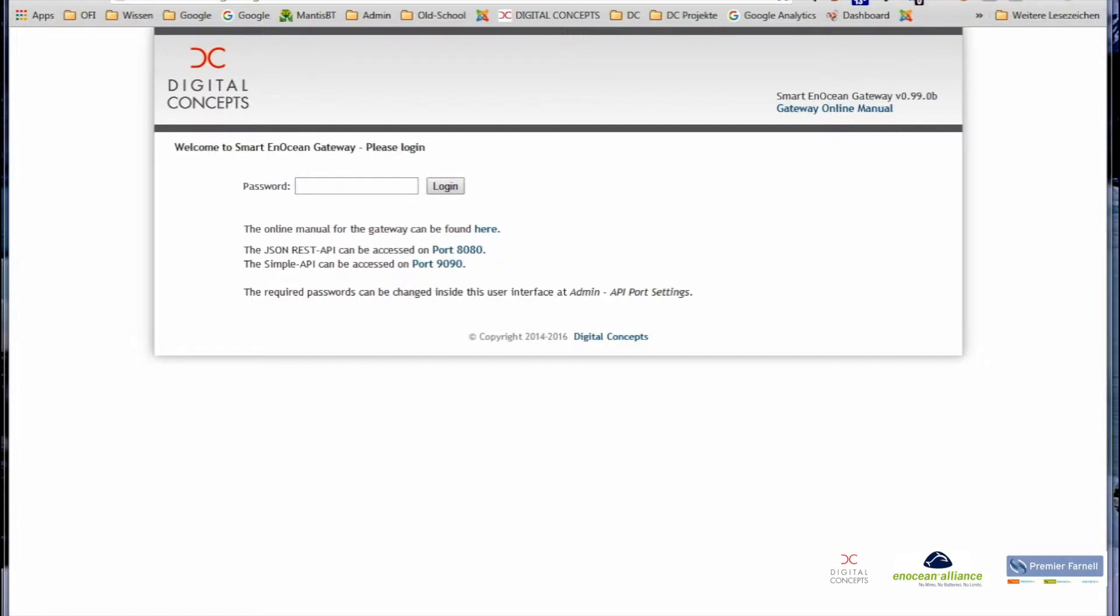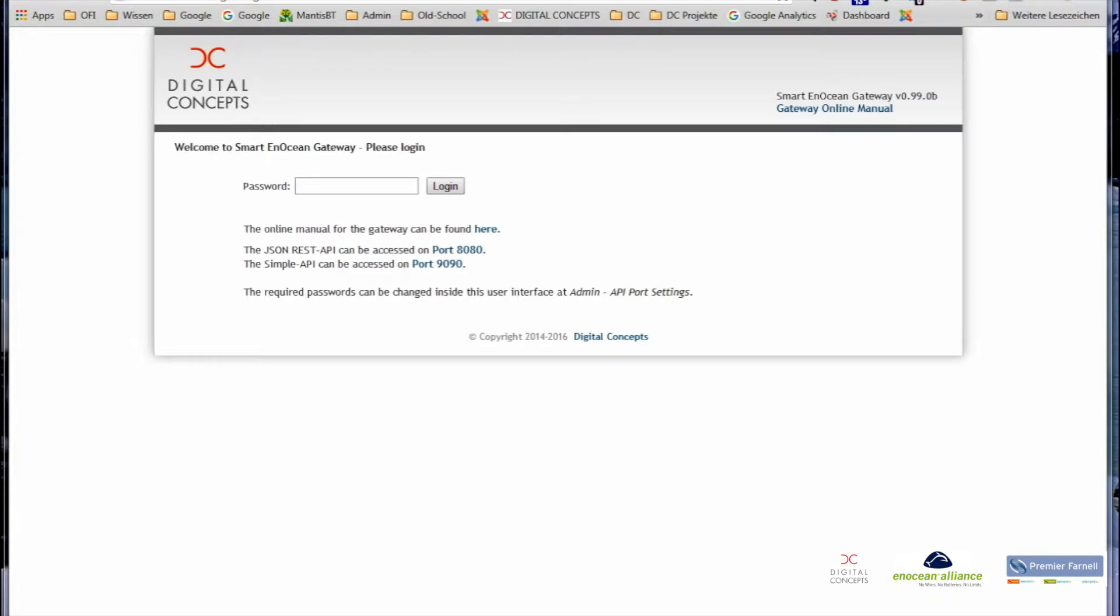Basically we have four possibilities to discover the gateway. The gateway announces itself via UPnP for Windows environments. It announces itself via Bonjour for Mac environments. You can use an IP scanner, and last but not least, there's the possibility of using a USB stick. I will explain how.